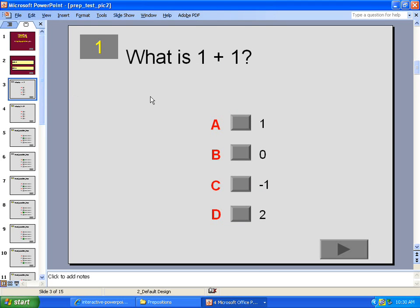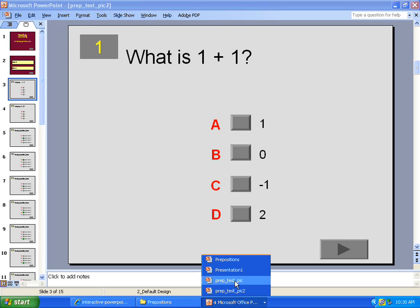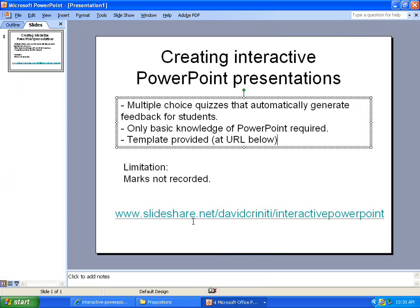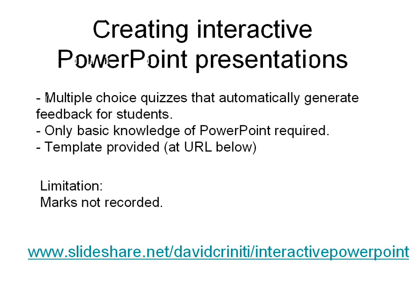Now, I hope that's been self-explanatory for you guys. I'll just bring up the URL once again. It's slideshare.net slash David Korniti slash Interactive PowerPoint. If you've got any questions, post them here.